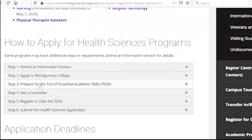We have to prepare the test for the counselor.